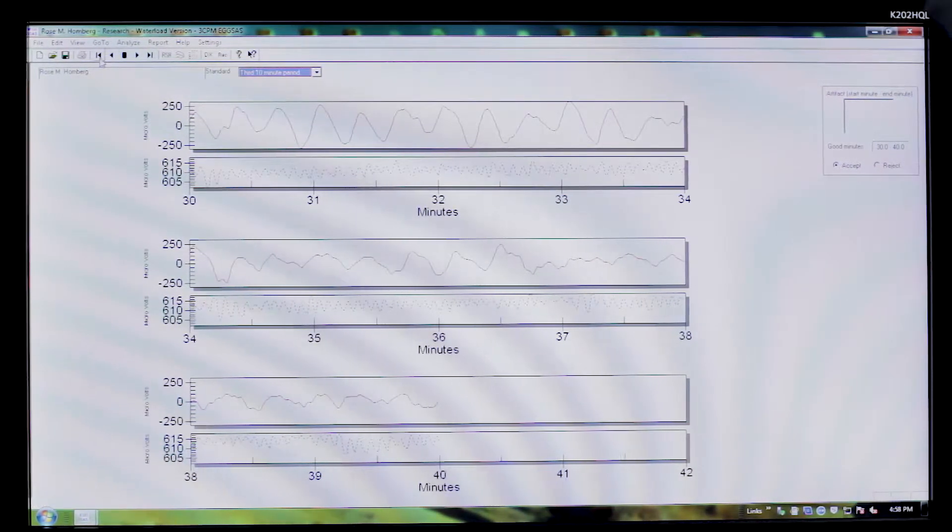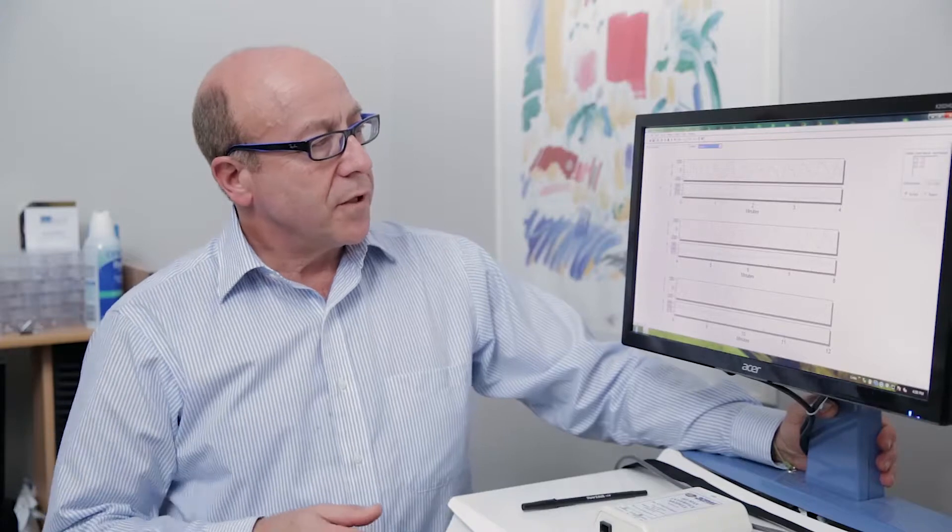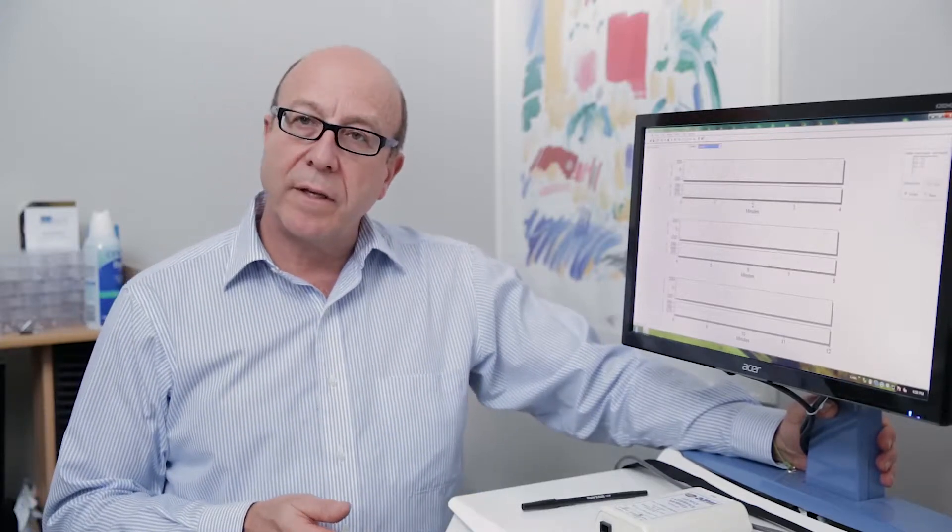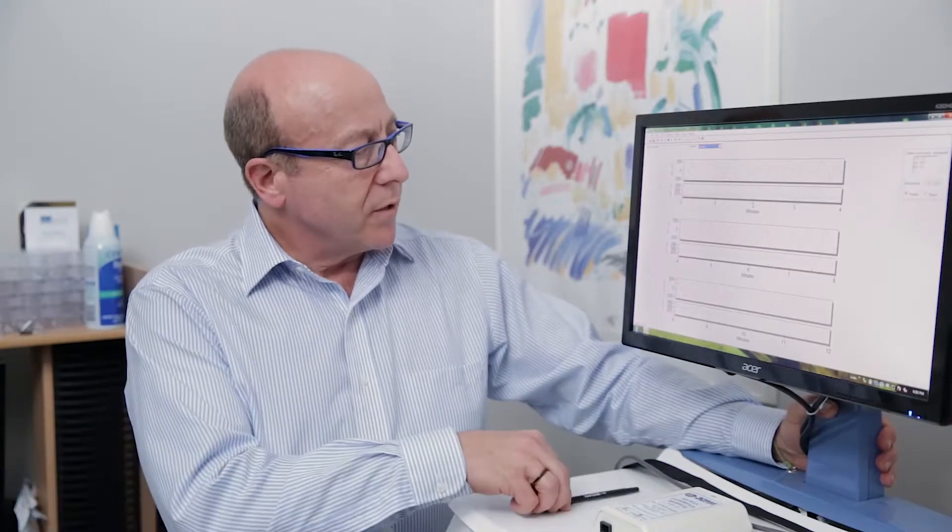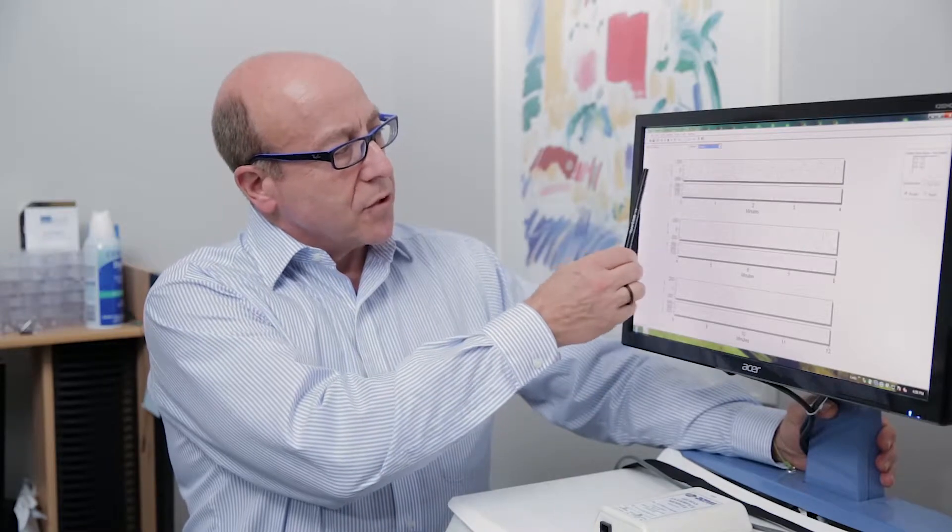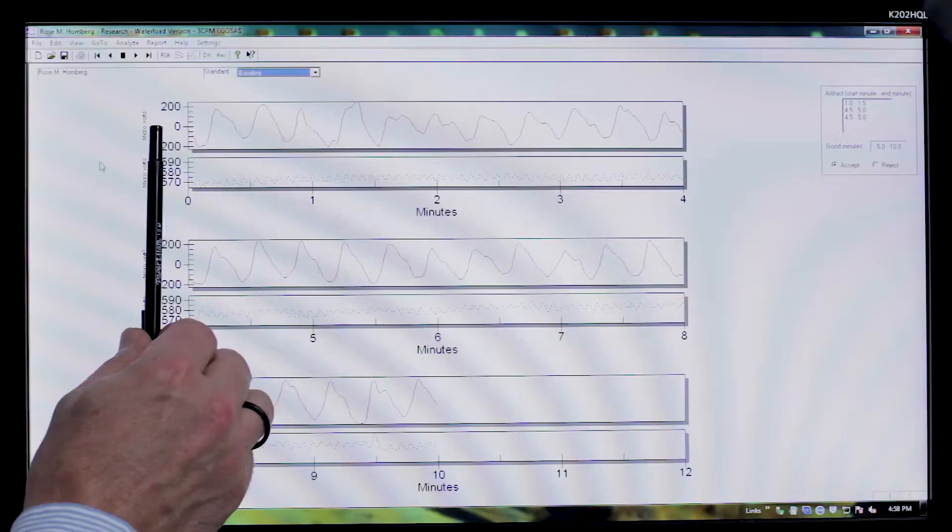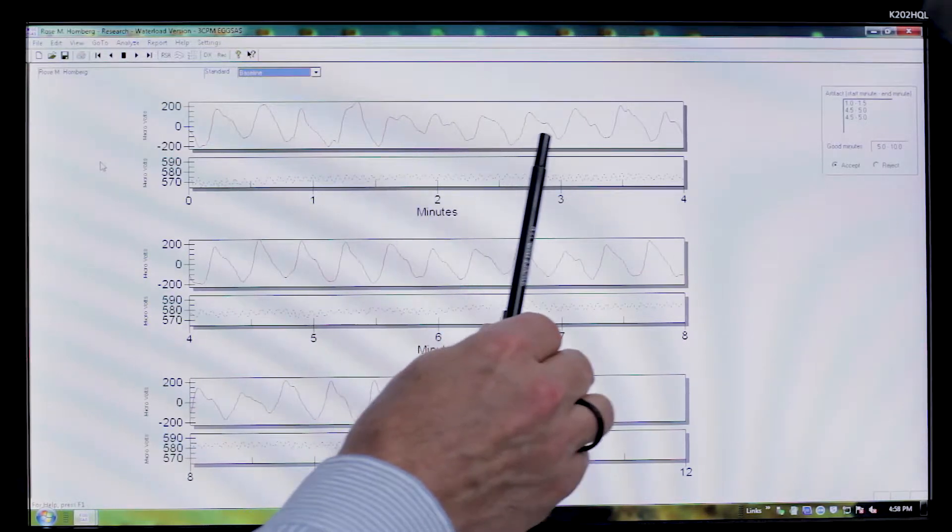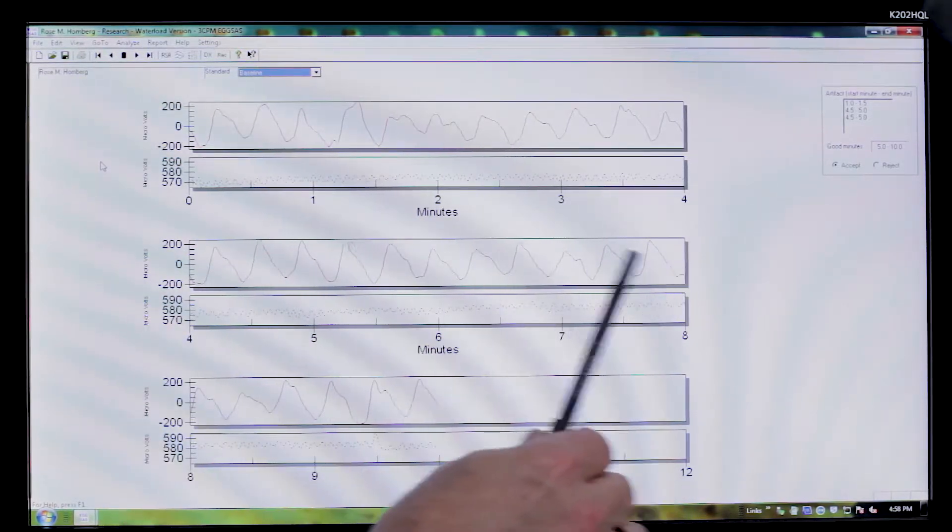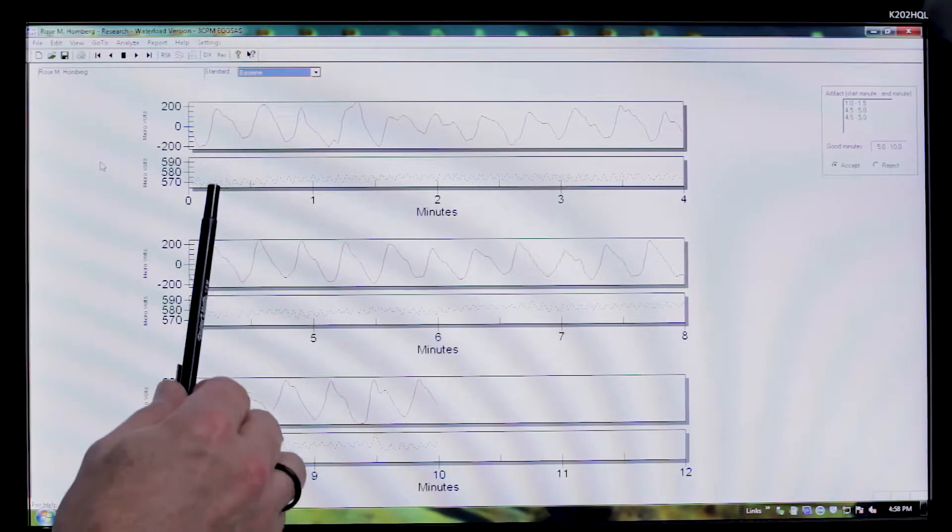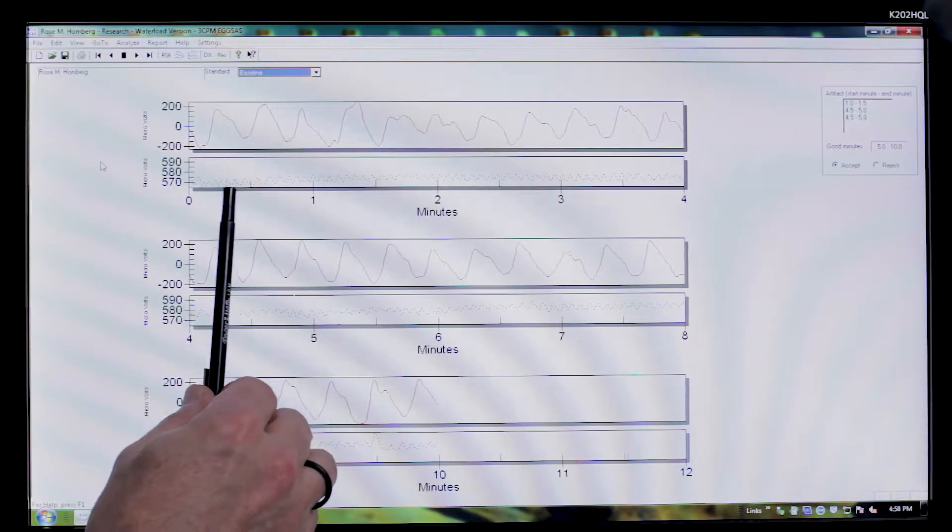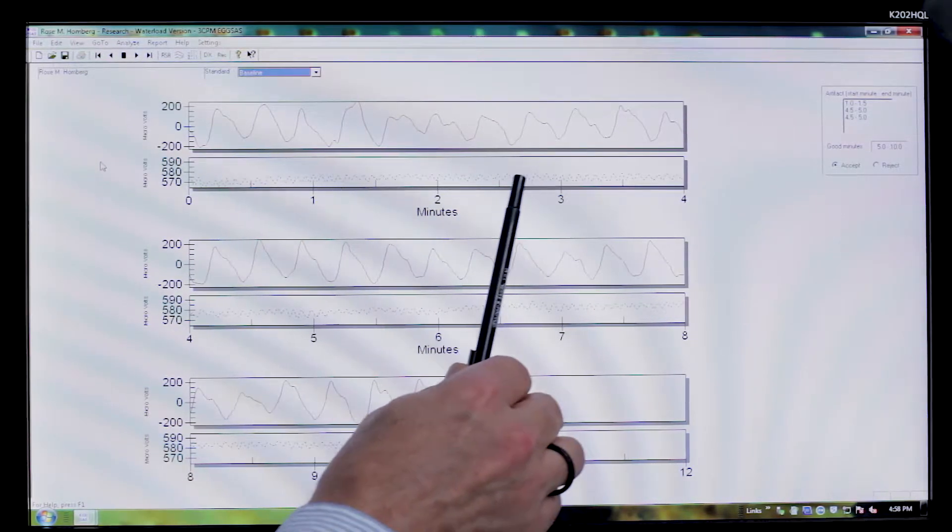The first thing that you'll notice when you take a look at the images is you're going to see that it's divided into two sections. The upper section, usually with a red line, is the actual electrogastrogram pattern that continues through the 10 minutes. And then the second section, which is in black and white, is the result of the respiratory belt.